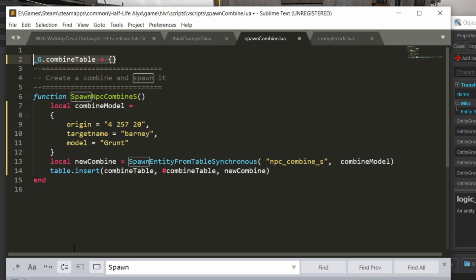First, I'm setting a global variable to point to a table that will store all the combine entities I spawn with this button. This is in case you want the script to manipulate them later, like for example deleting old ones if you have too many in the scene.